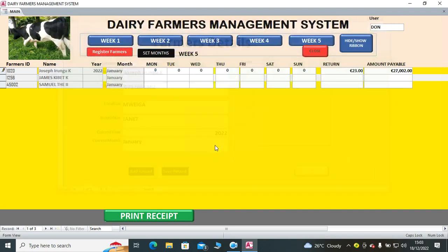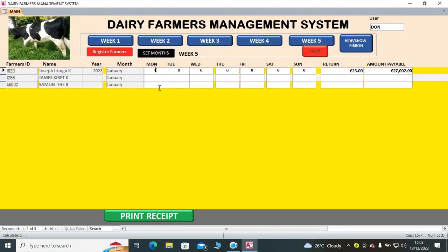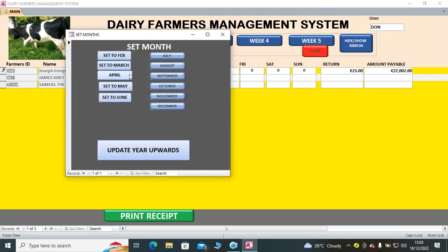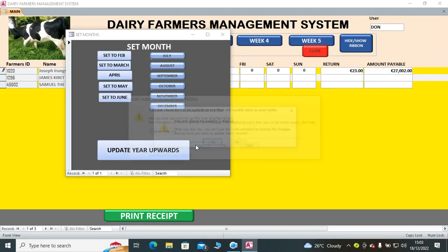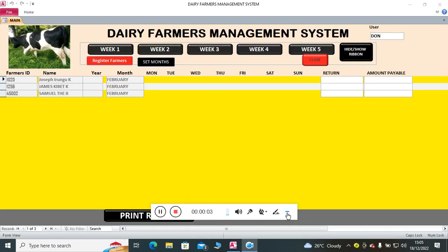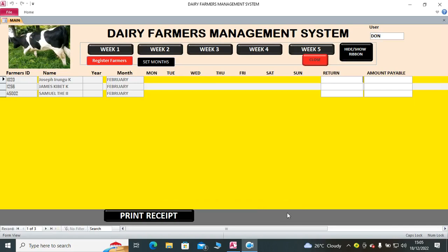After having done this, you just go to this point here then you just go back here. So I set the month to February. After doing that, you realize that our system has been set to February.